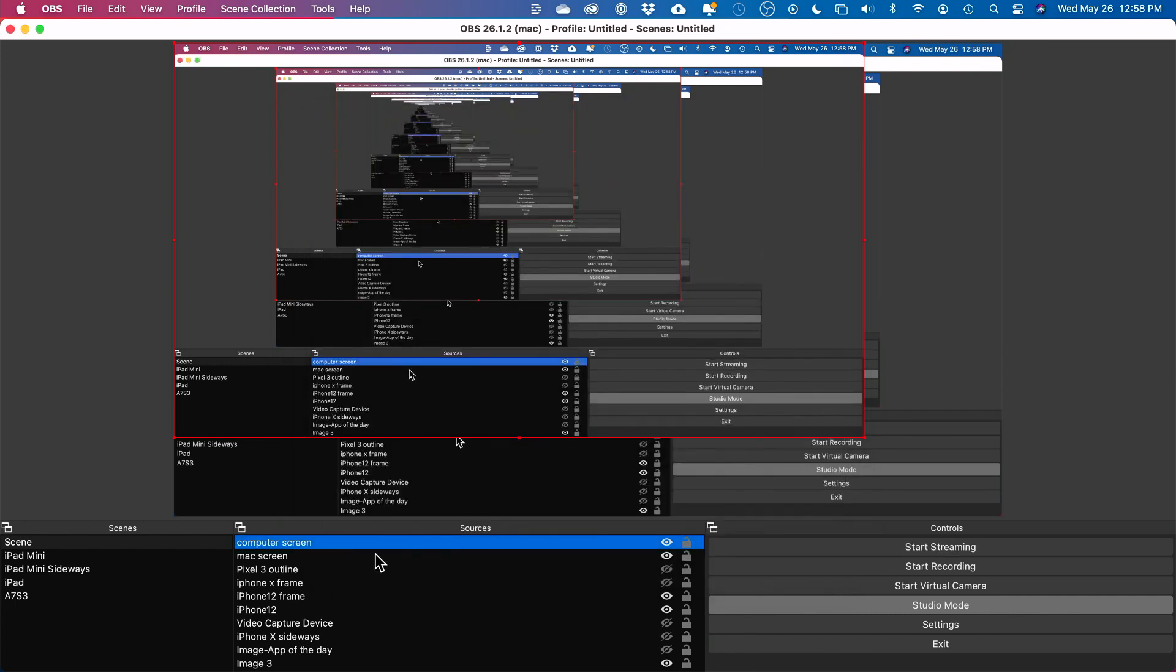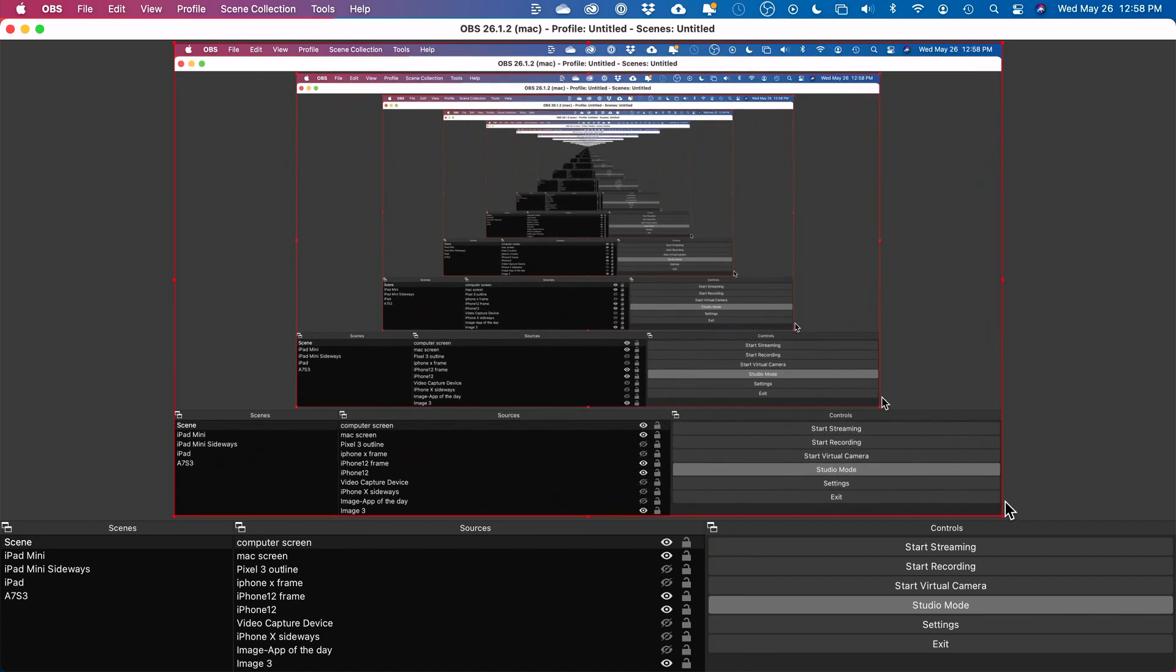These are the settings that you have. You basically leave everything on default. Show cursor is on. Press OK. This becomes your computer screen. Then you basically just want to stretch this out to fit the screen. I just press Start Recording here and it will start recording.